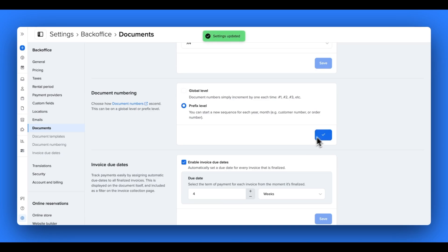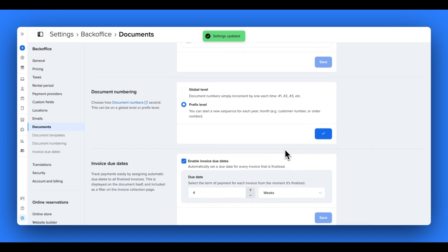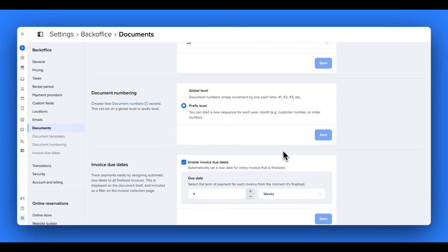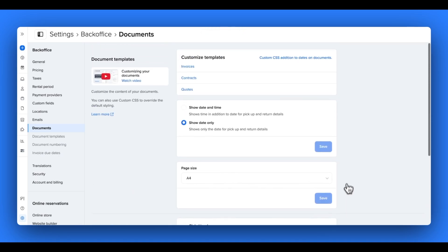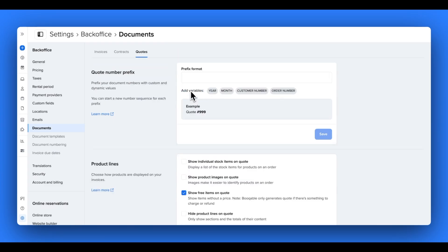Lastly, you can set a due date for your invoices. This will enable you to automatically set a due date for every invoice that is finalized and these due dates will appear under a column on the invoices panel of your documents page. Once you're happy with the general settings, you can scroll back up and click into one of your templates to customize it further.